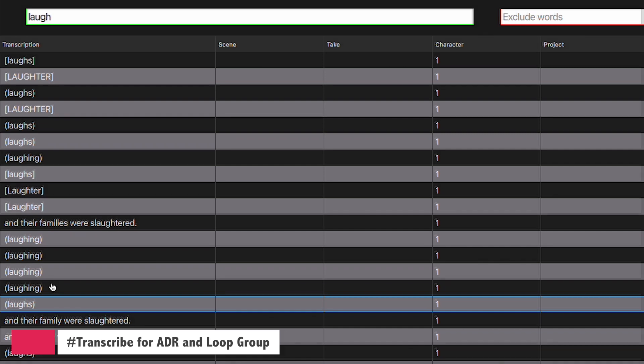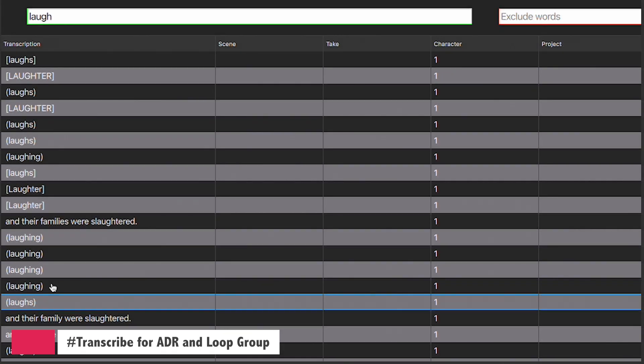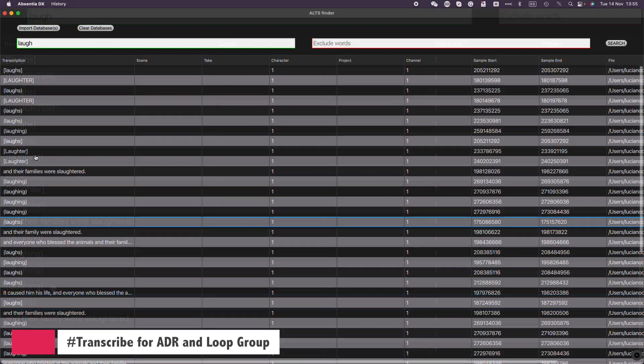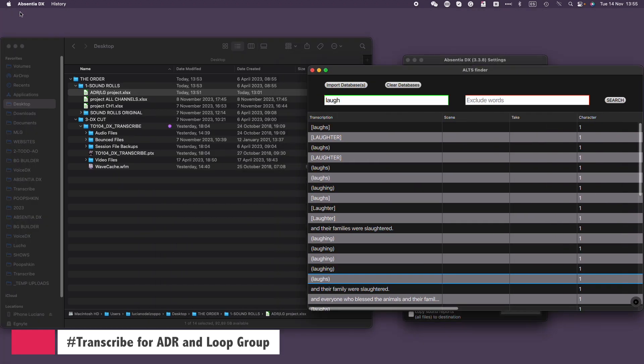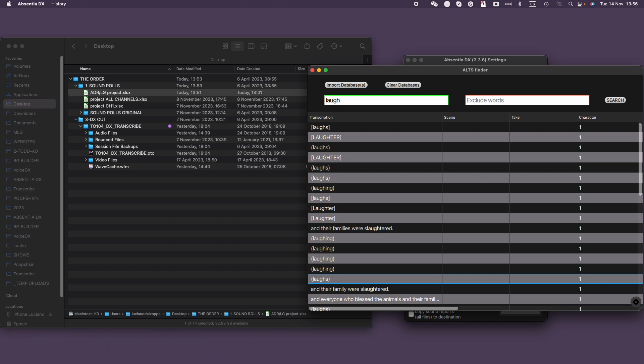See how quickly I can find all these expressions coming from the ADR and loop group recordings? This is something that would be very time consuming without Transcribe and AltsFinder. Transcribing the ADR and loop group is also beneficial when cutting a last-minute line change or even a single word, with no time to call the actor into the stage. If you're lucky, you might find that word or line in another episode or season of the show.